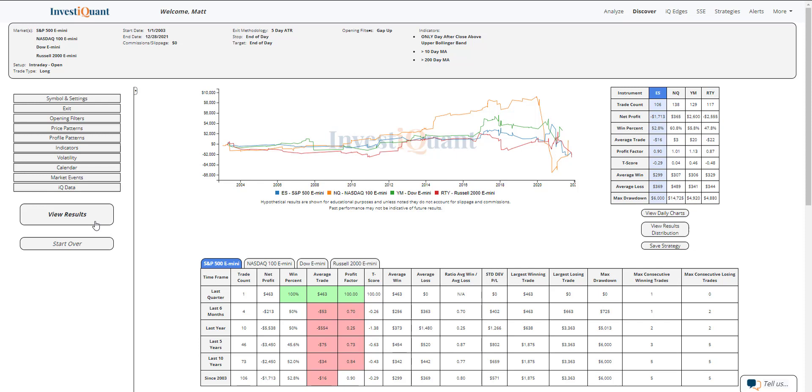Historically, we've got 106 samples for the S&P. There's 138 in the NASDAQ, 129 in the Dow, 117 in the Russell.